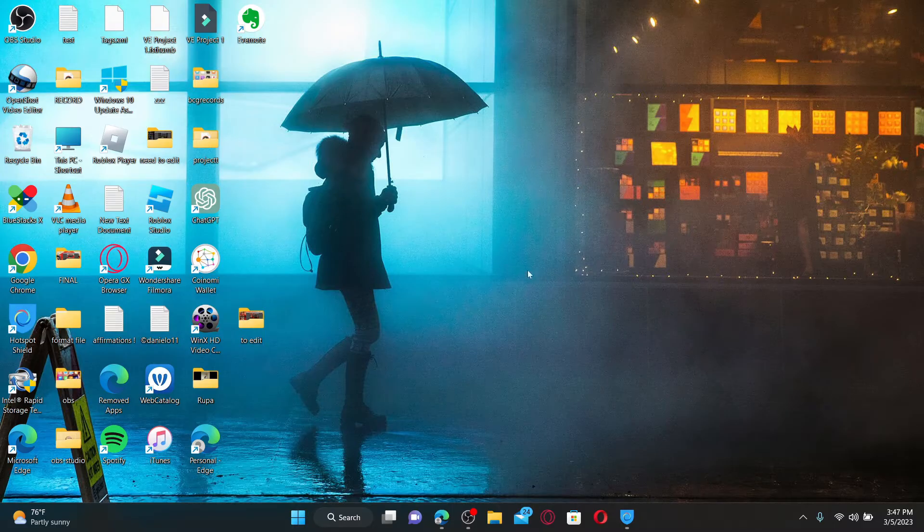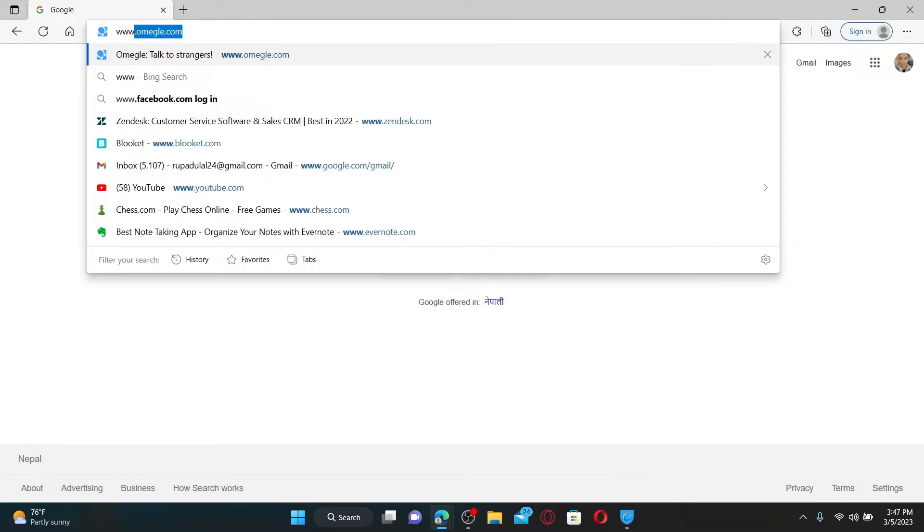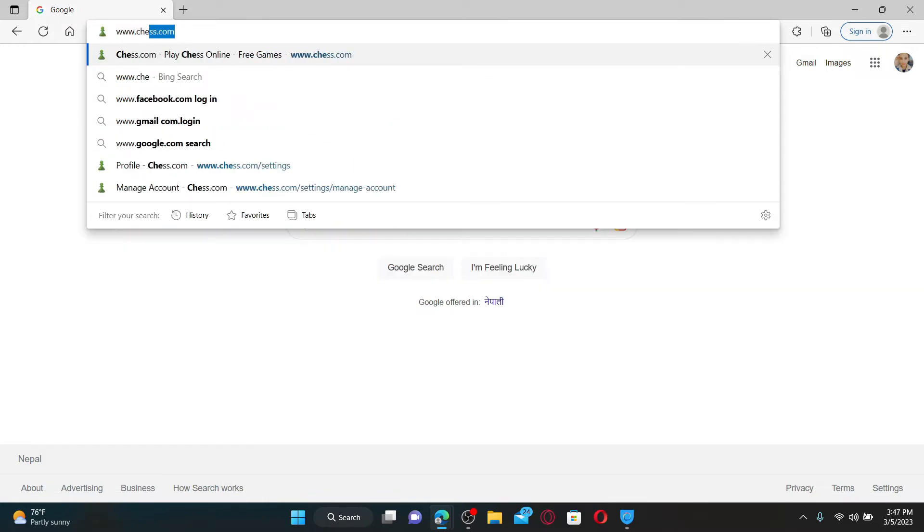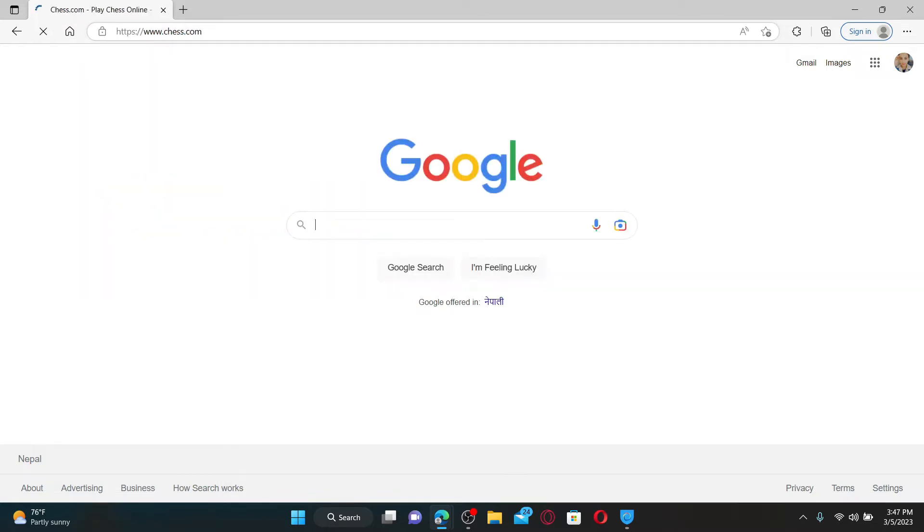Open up a web browser to get started. In the web address bar, type in www.chess.com and press enter on your keyboard.